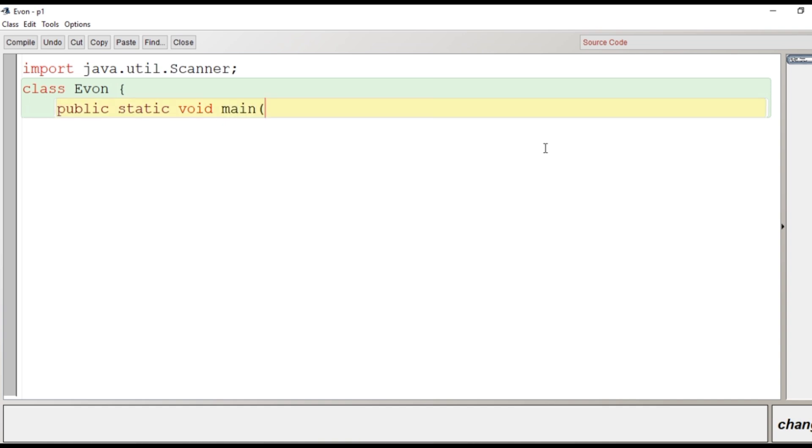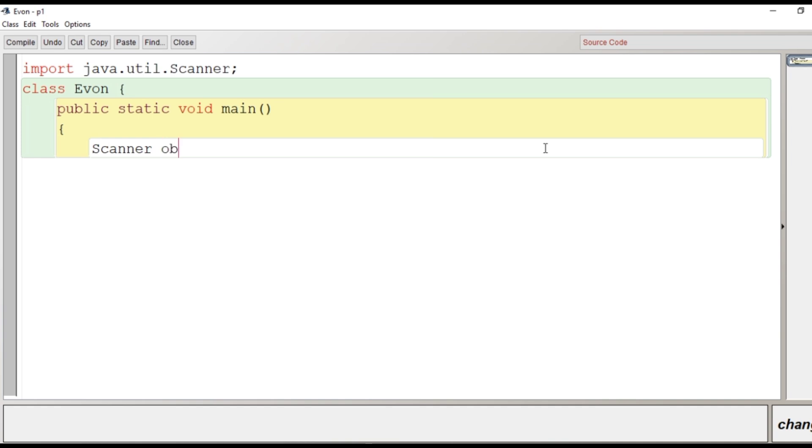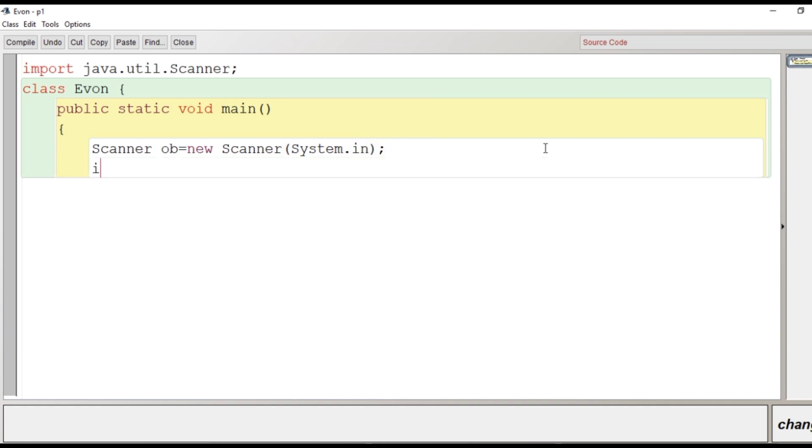Then the scope of the main function begins. Then we'll create the object of Scanner class: Scanner object that is ob, assignment operator, new Scanner(System.in). Then we'll create here two variables, int n and c.